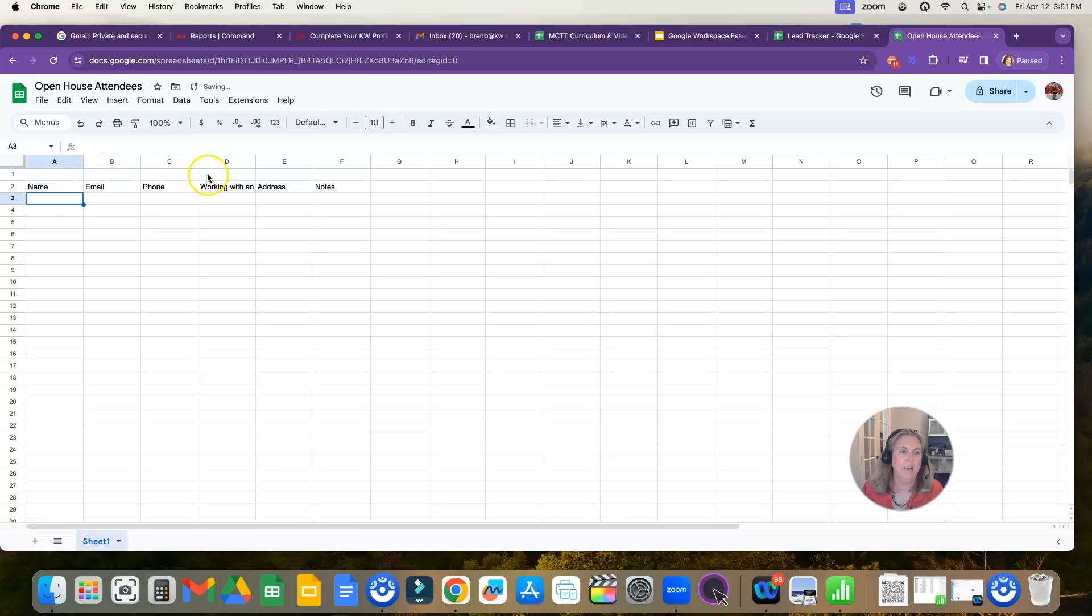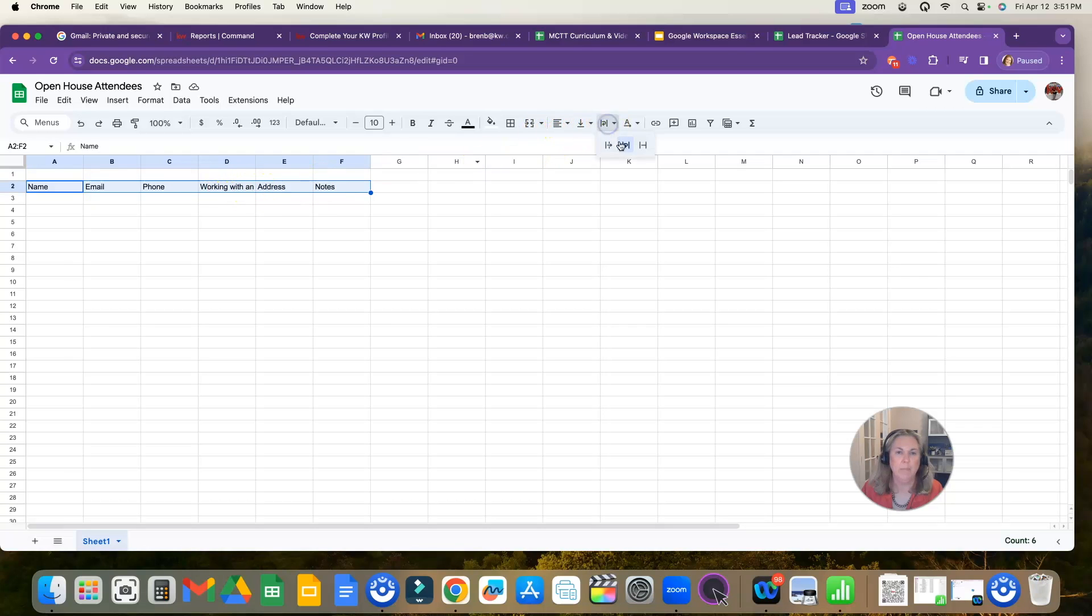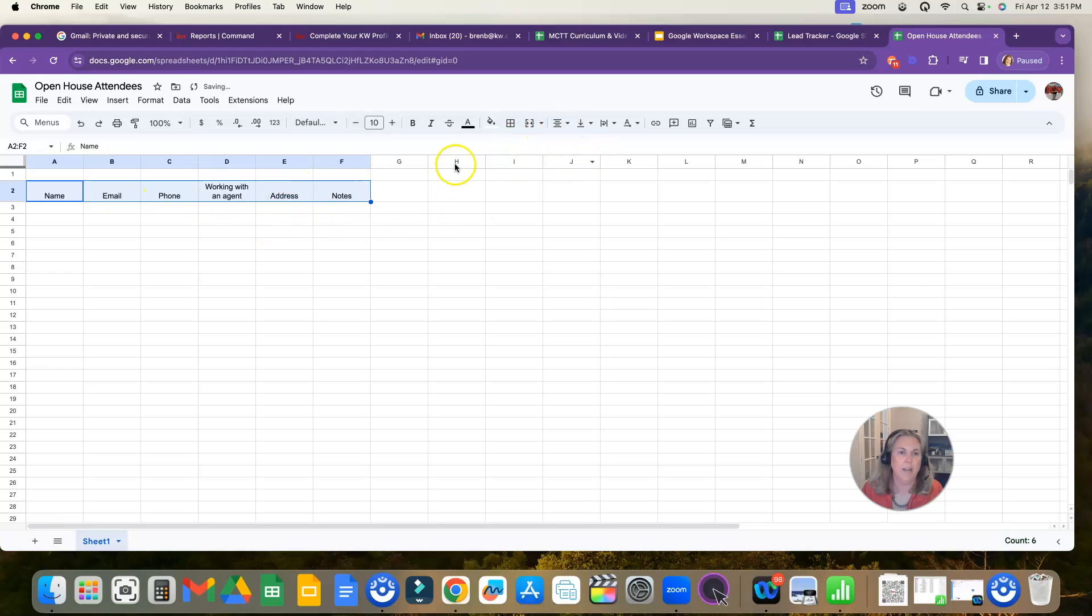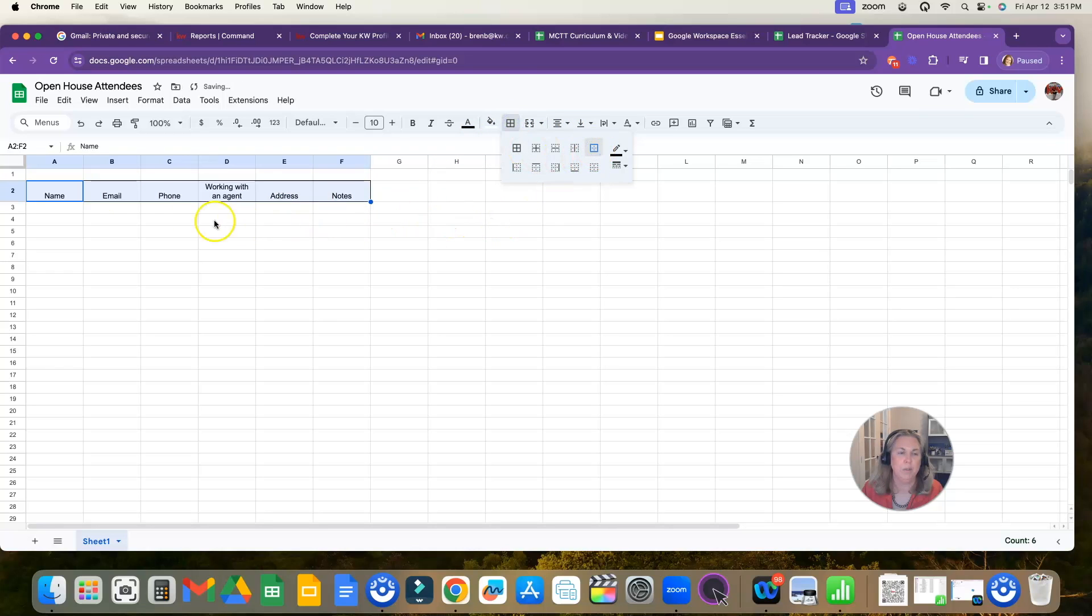And then here, because this is going further than I like it to, I can just highlight all of these and come up here to the text wrapping and hit the middle one for wrap. And it'll make it all appear on one row. And then I also like to center mine. And then I also like to click borders and put borders around mine as well.